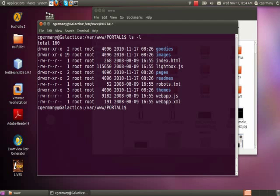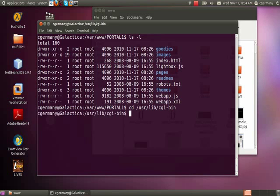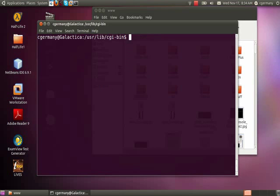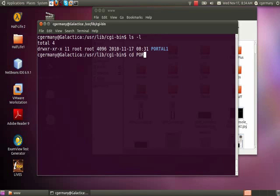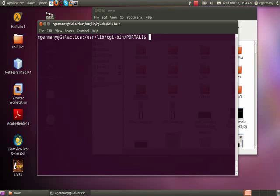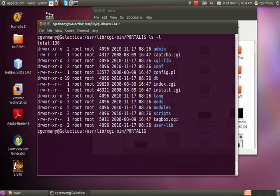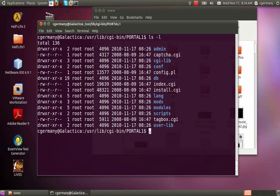That's the website part of it. Now I'm going to go to my CGI bin. Remember that was /usr/lib/cgi-bin. Again I just want to check permissions. I want to make sure that I have 755 on portal1, and then I'm going to go into portal1 and do a long listing.